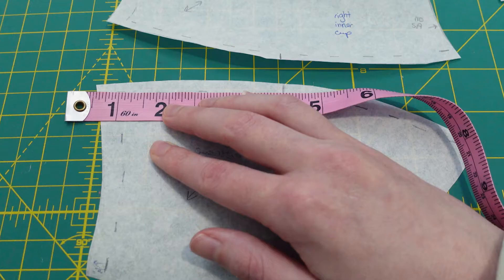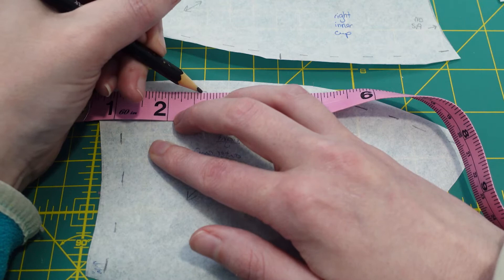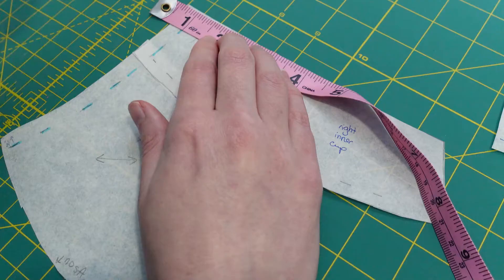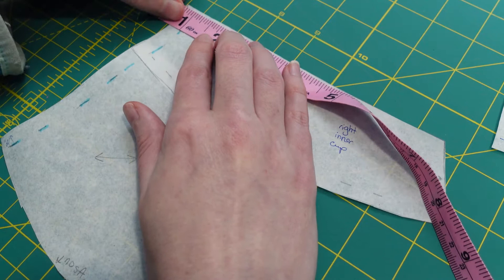The last alteration is completely optional but I wanted to add some extra support so I drafted a sling. I'll post a link to the tutorial I used to create this draft below. The main information I found was to make sure you don't create a sling that's too large. To do this, mark the halfway point to the apex where the inner and outer cups meet.